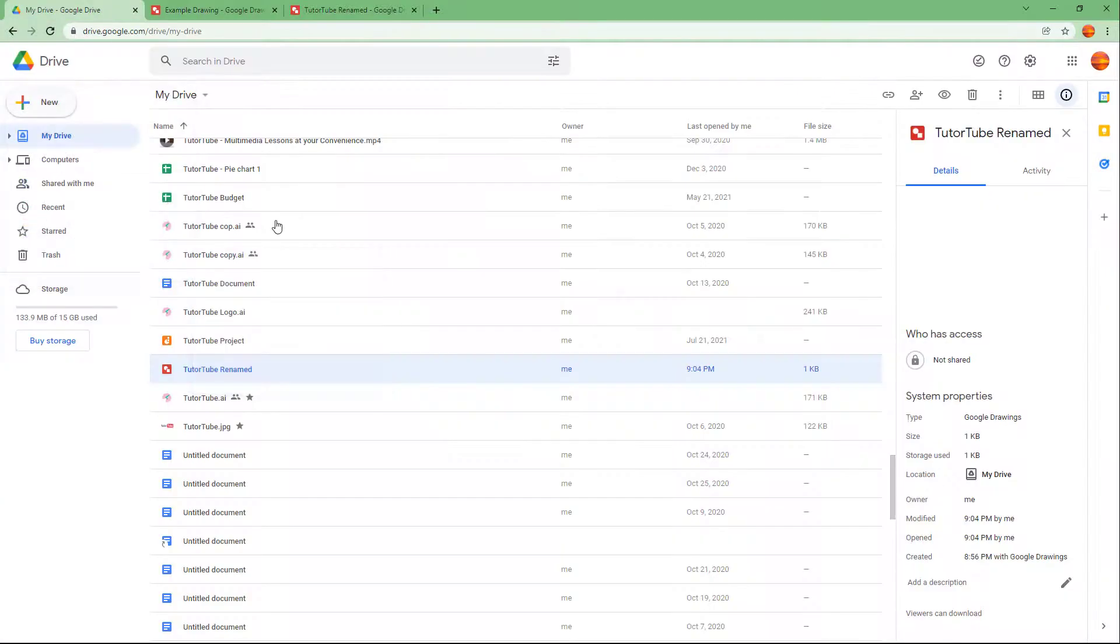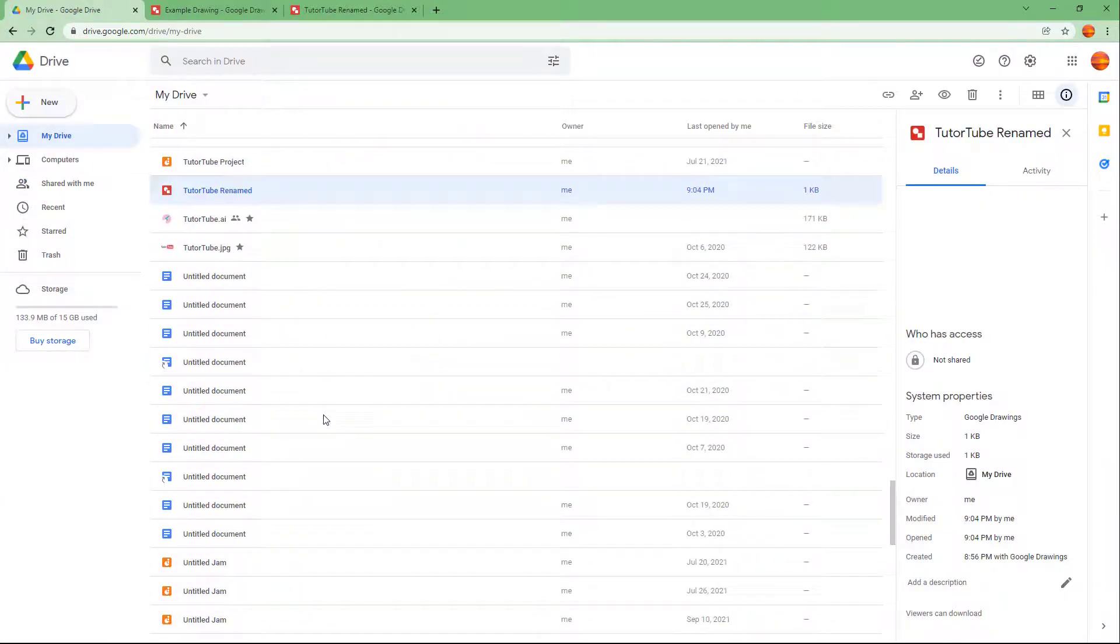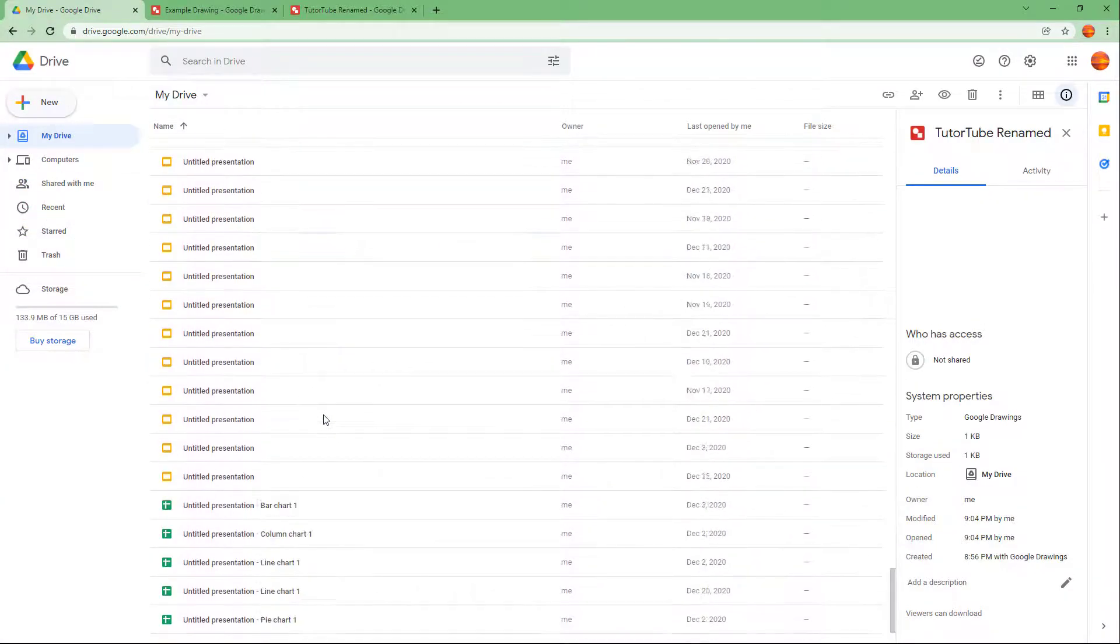So you can go over here and if I were to say Example Drawing right here just like this, then this is another file that is created in Google Drive as well.